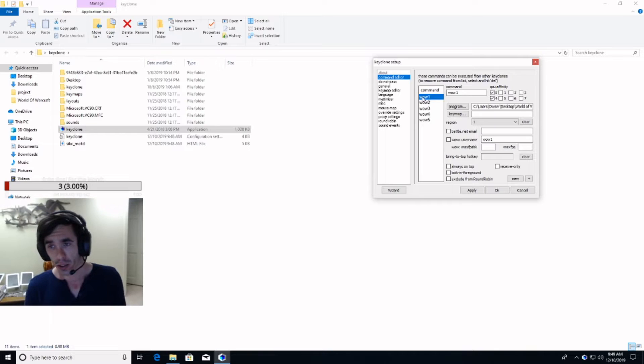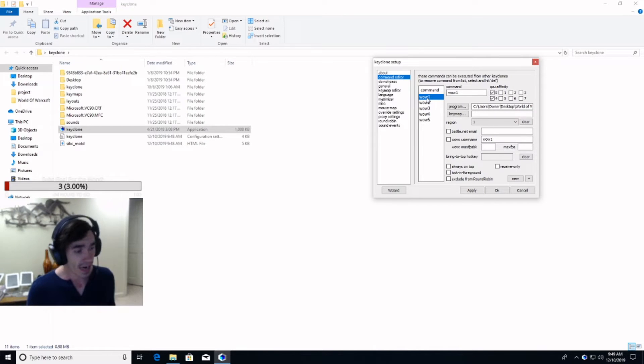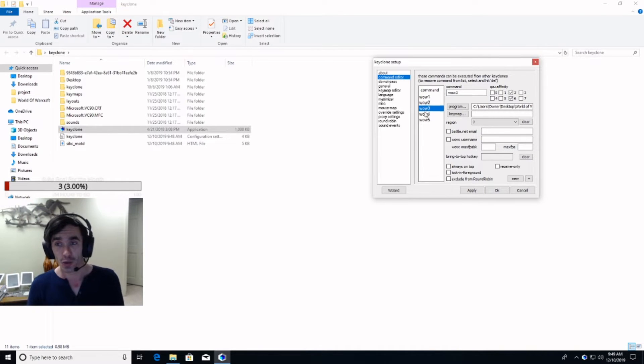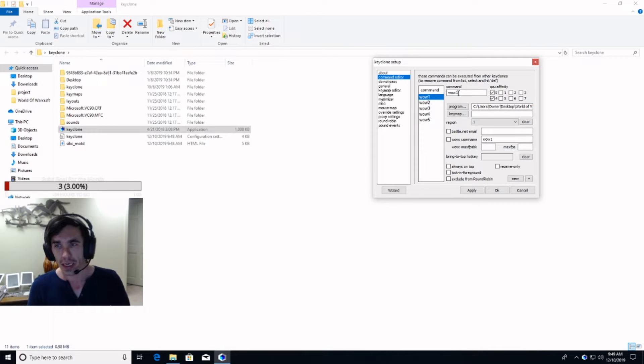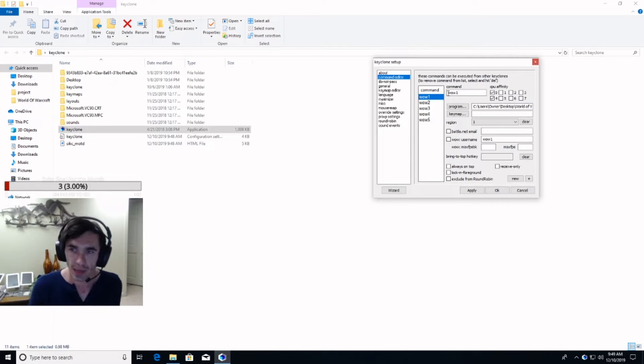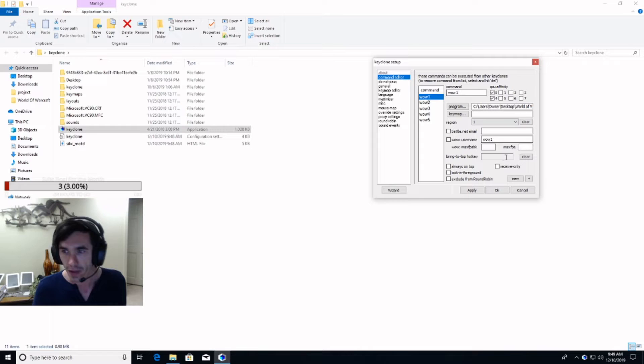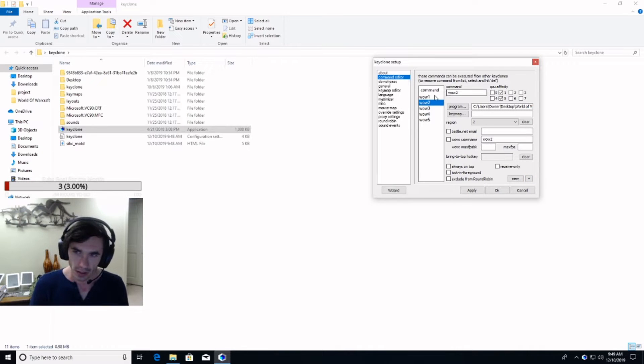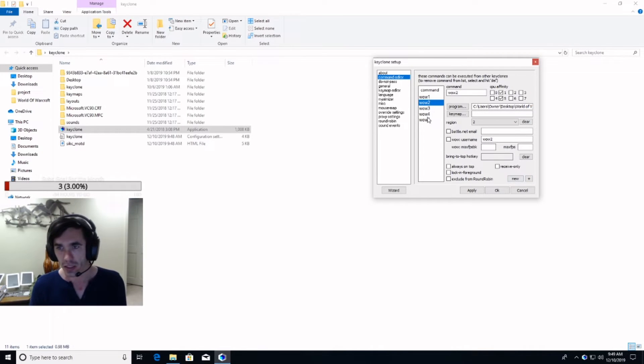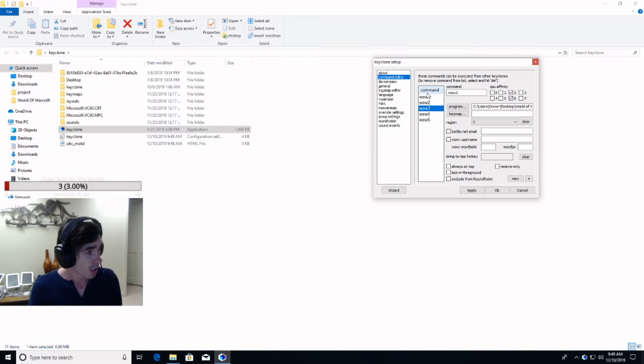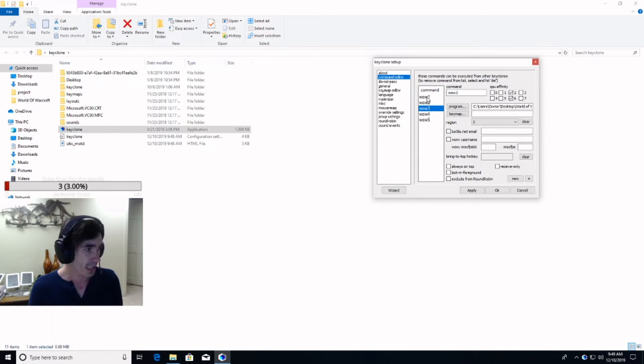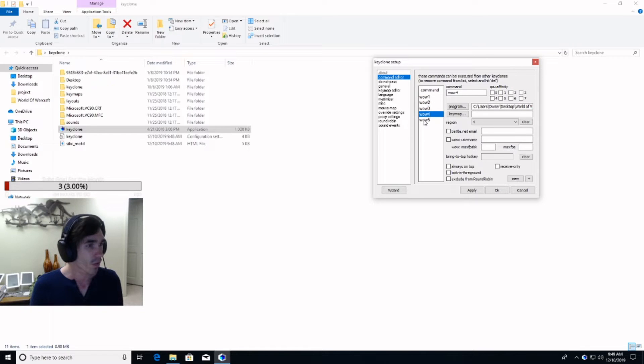This is where the instances of WoW get launched from. So, however many WoWs that you have is how many of these you will make. Now, so here what you're going to be doing is typing command 1, then the plus, command 2, plus, WoW 3, plus, etc. So, it should, when you're done, look something like this. WoW 1, WoW 2, WoW 3, WoW 4, and WoW 5.